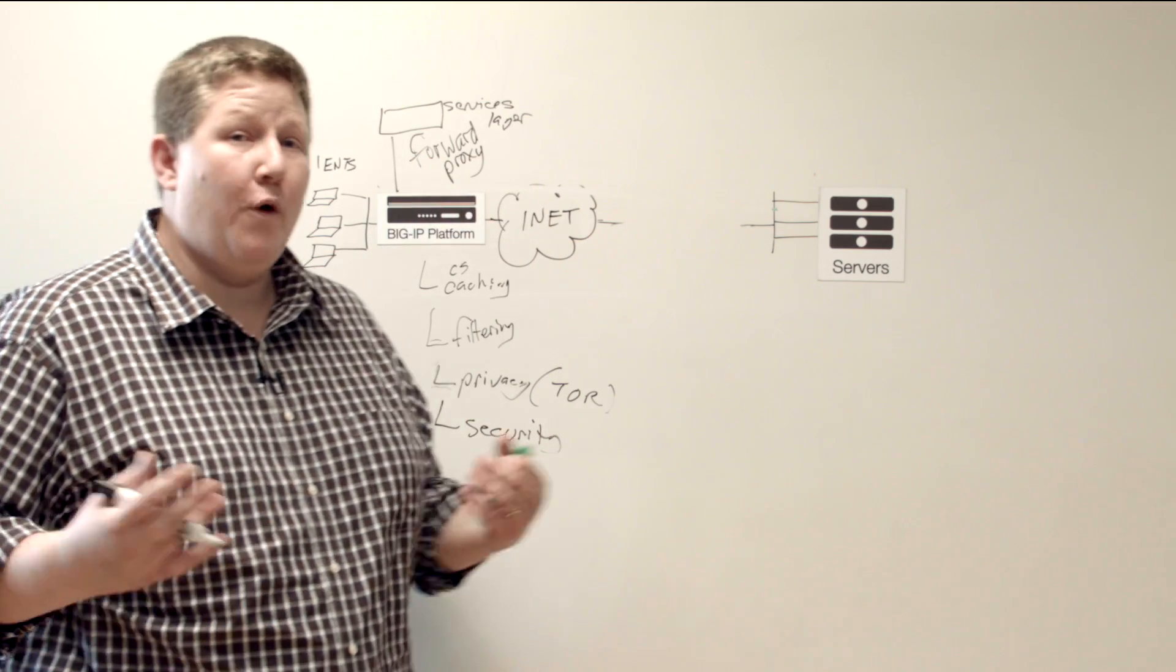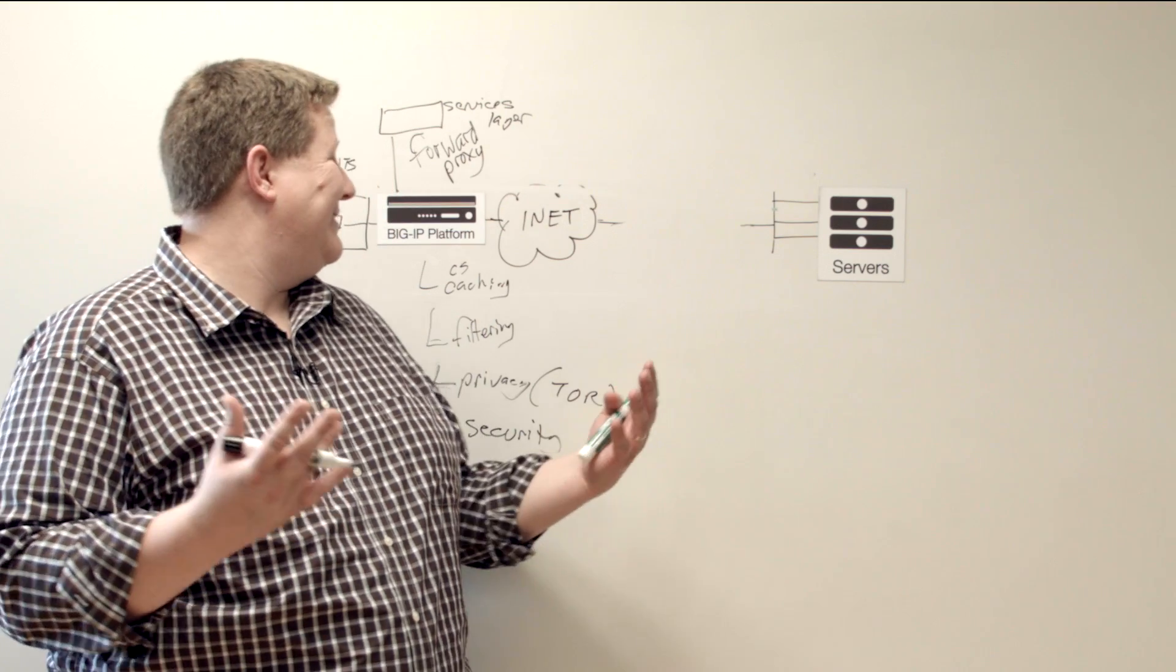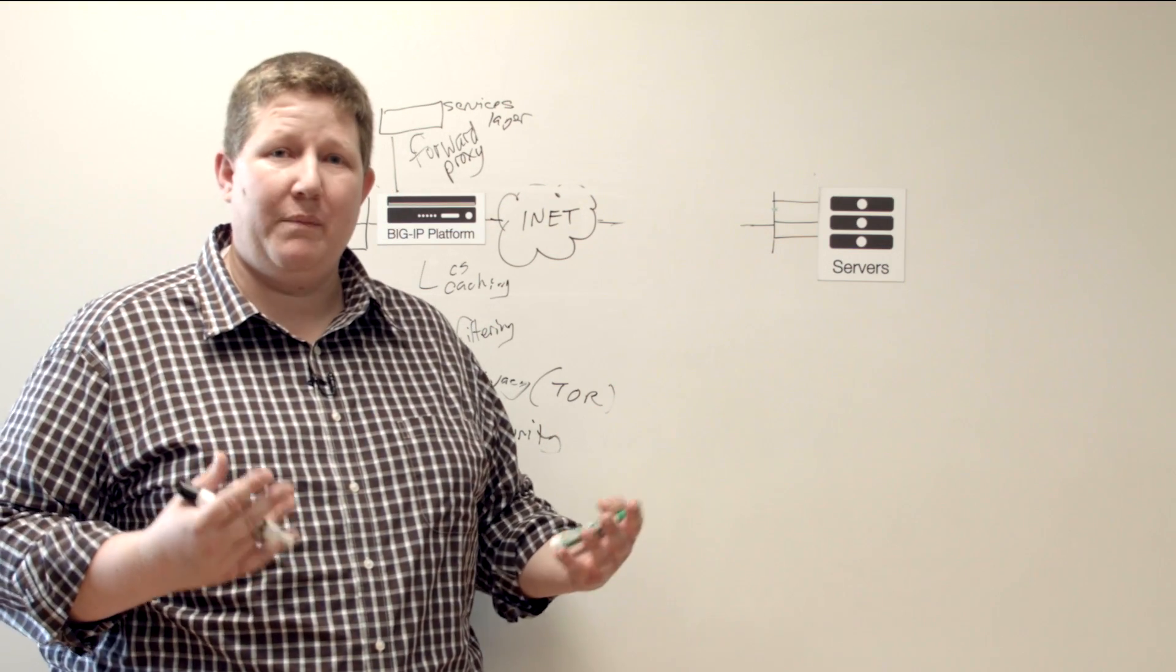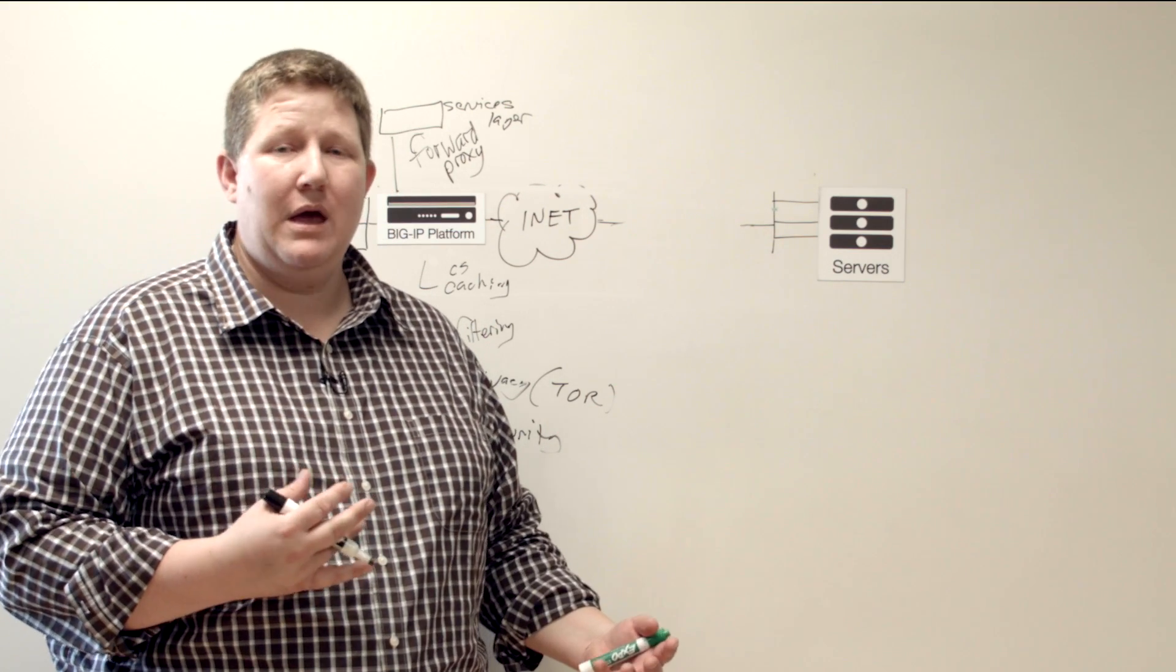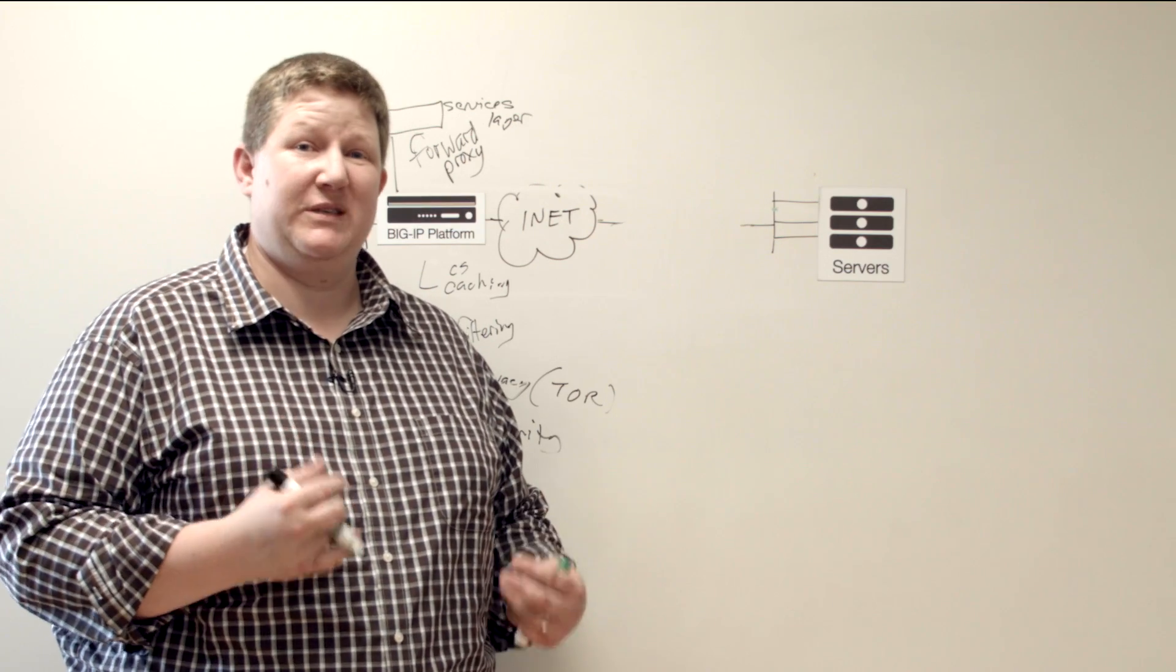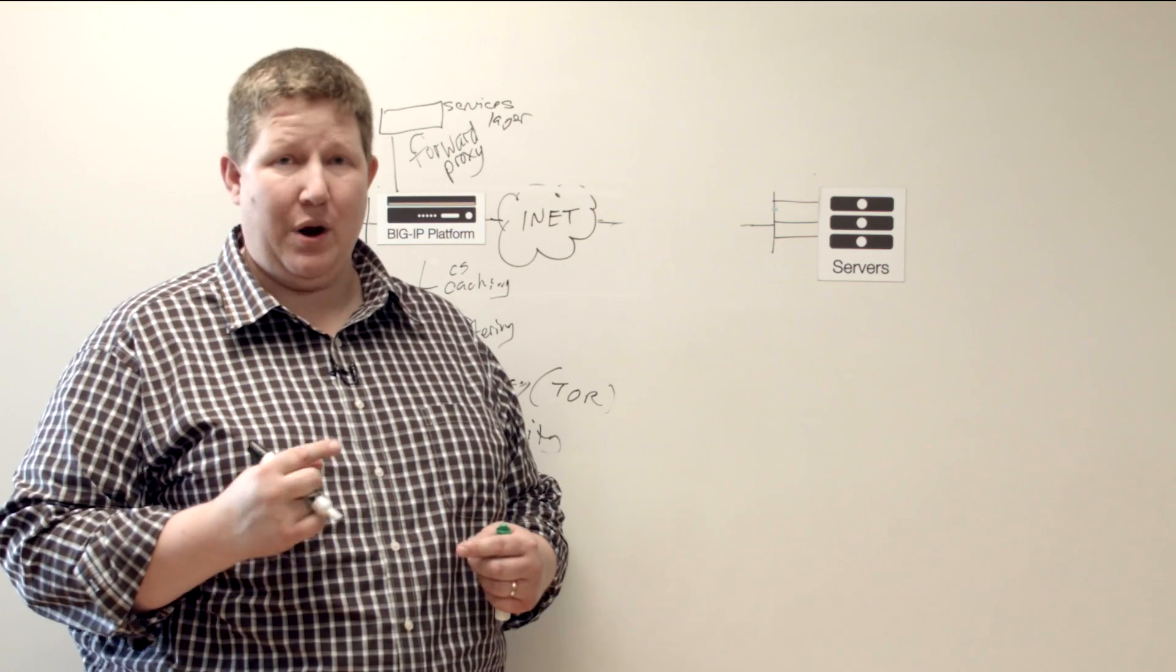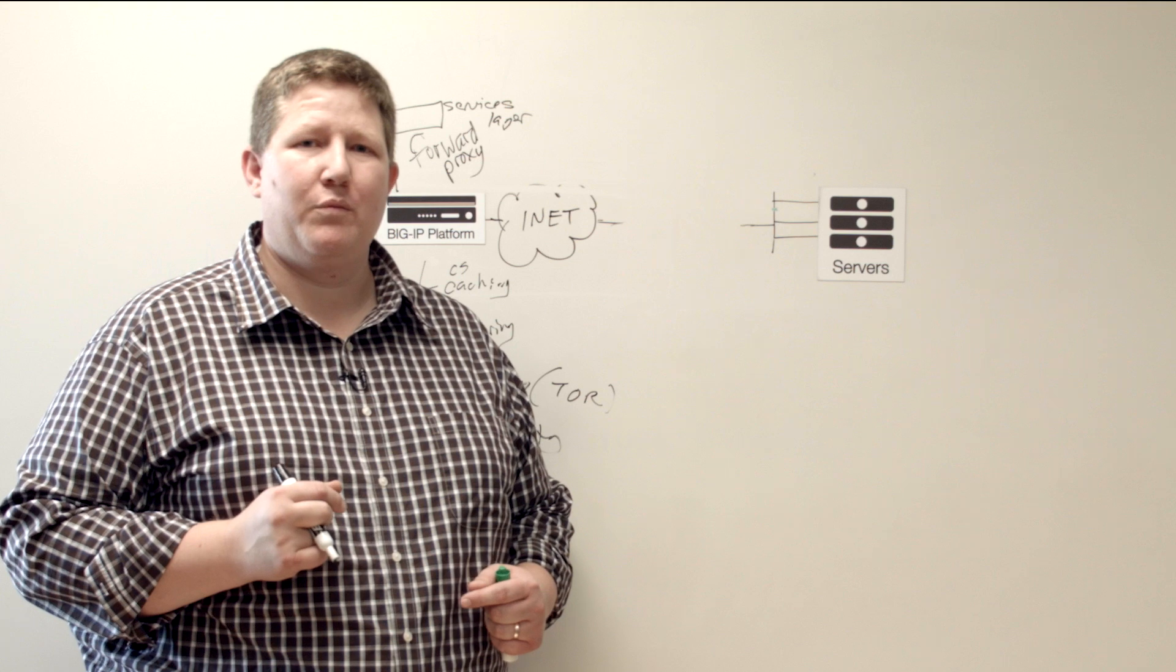So hopefully this has been a good overview of what proxies are and what they can do for you. Come back next time and we'll actually talk about SSL specific proxies with proxy SSL and the SSL forward proxy.